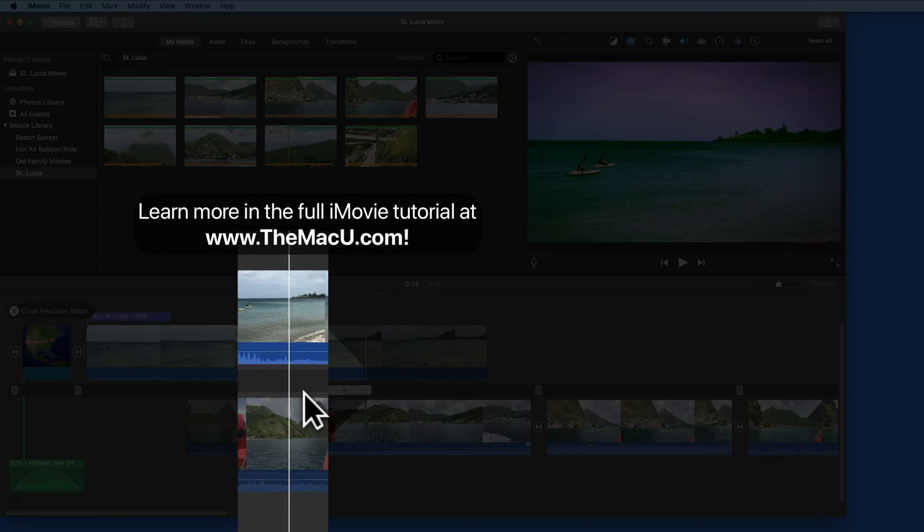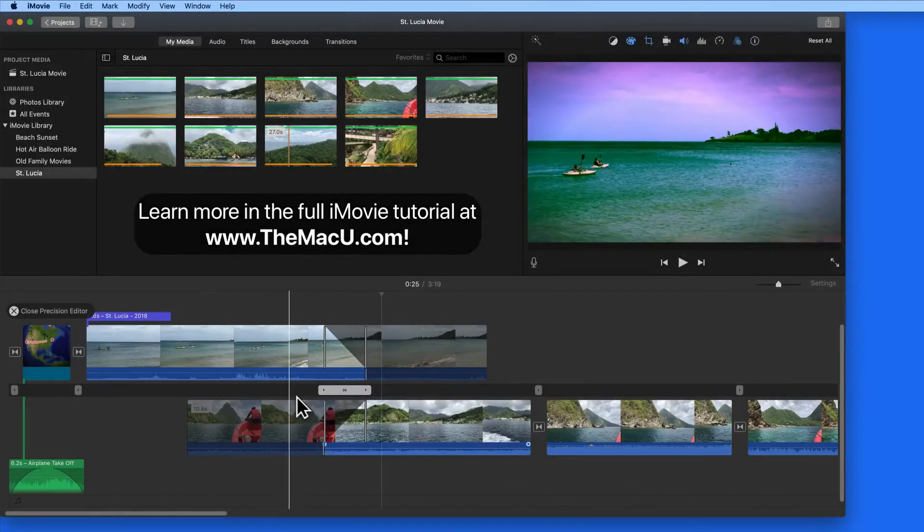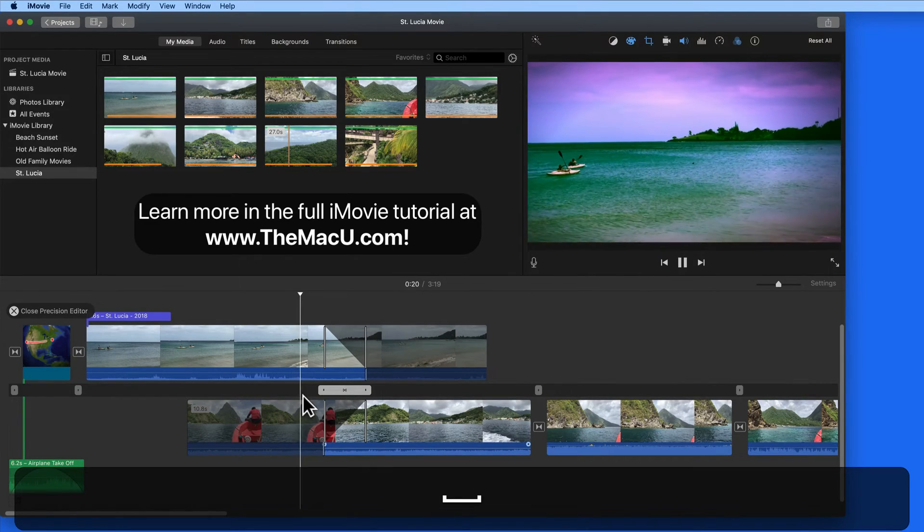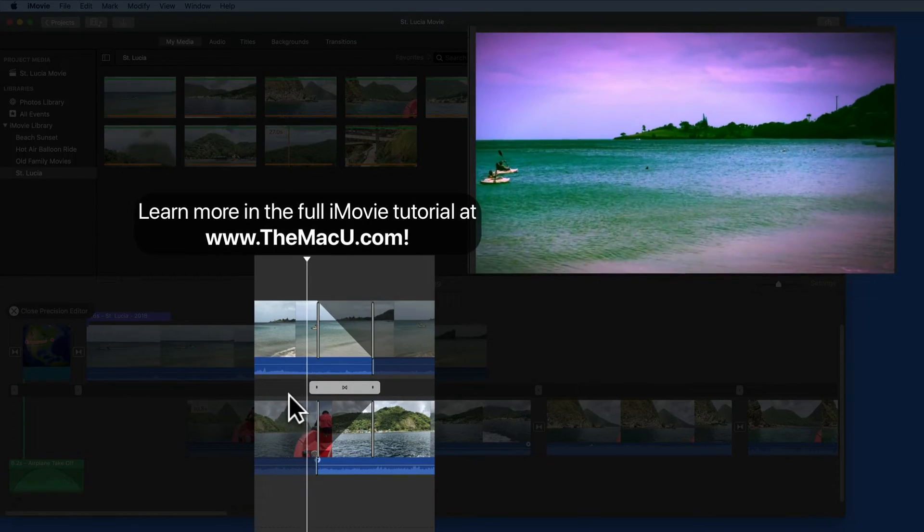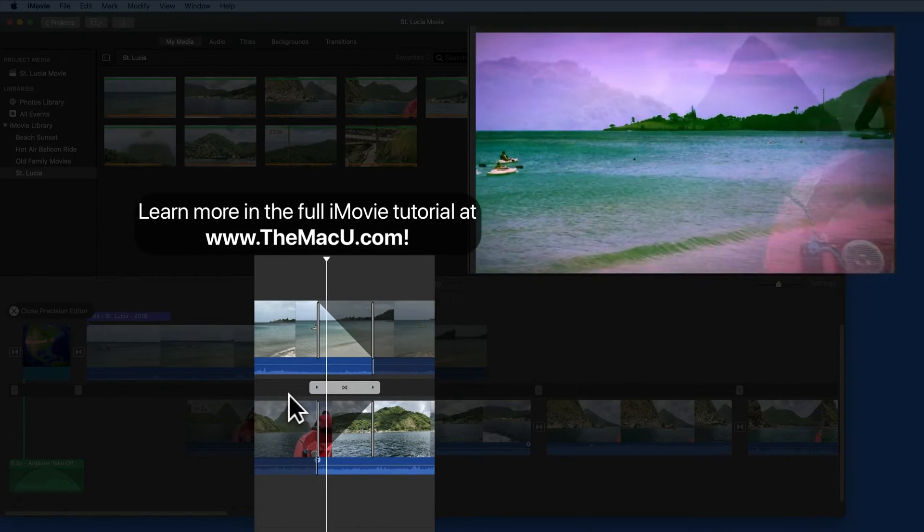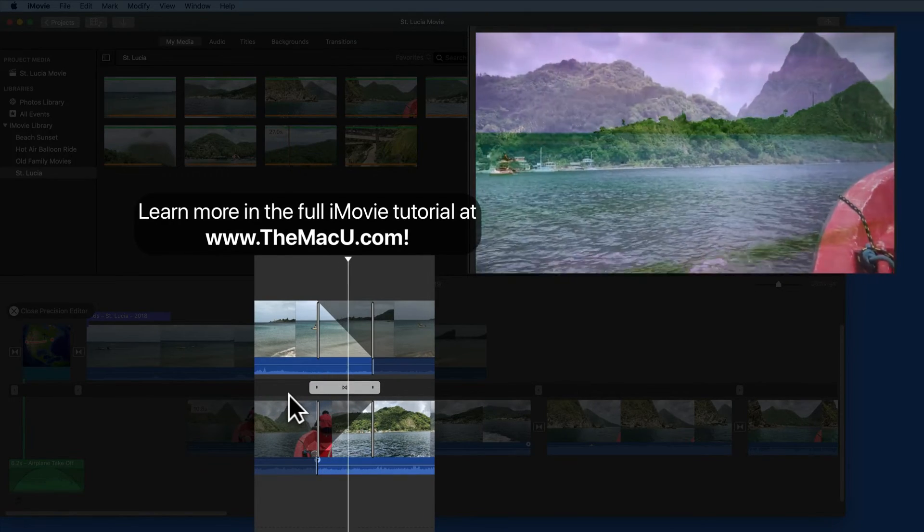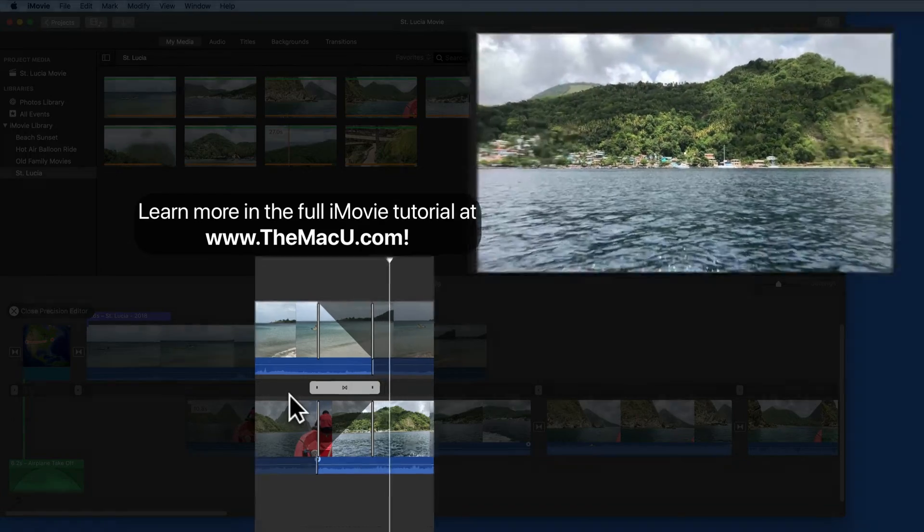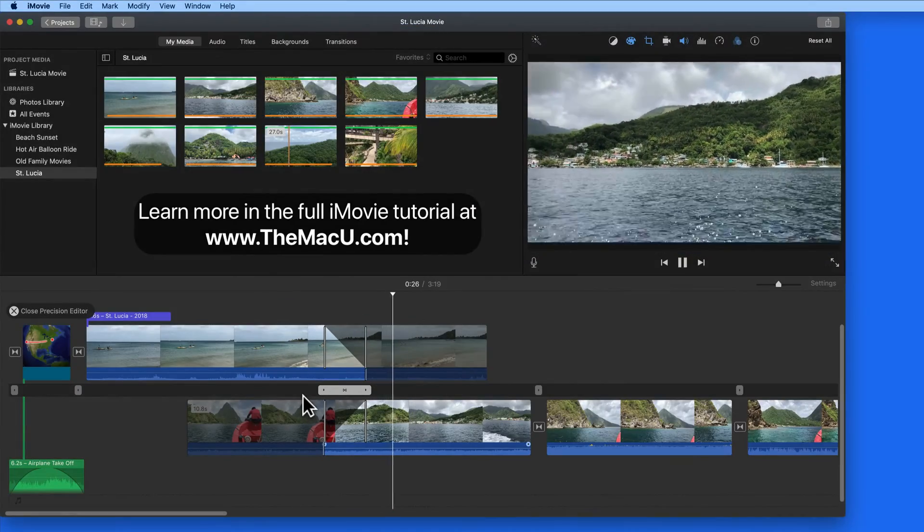As I hover over the middle space between the clips, the playhead is extended and turns white. This plays both the clips with the transition, exactly what we would see in the standard timeline.